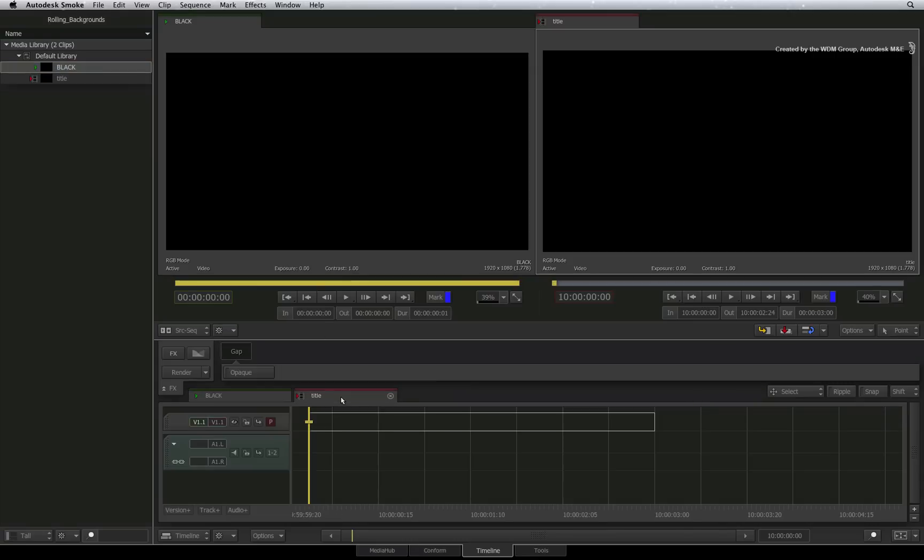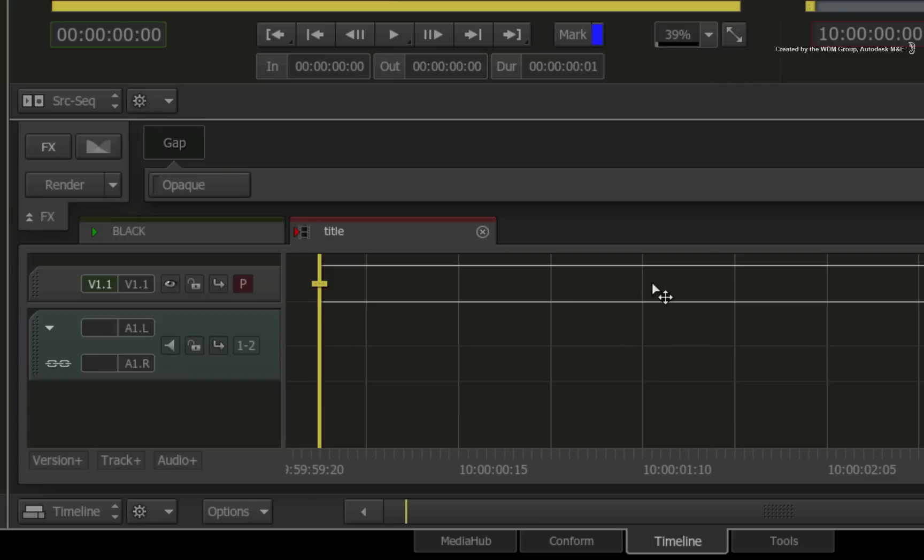Looking at the sequence in the timeline view, a virtual gap clip has been created. You can now work inside the 3 second gap clip, but you can also lengthen or shorten it afterwards using the trimming tools. This is simply to get you started.